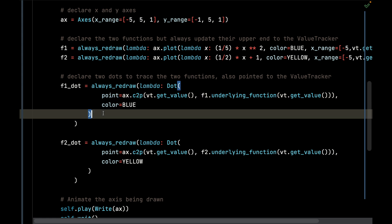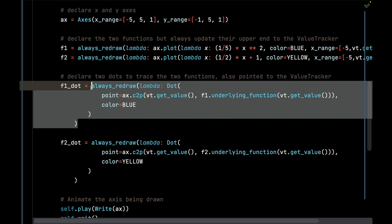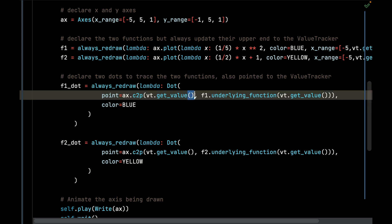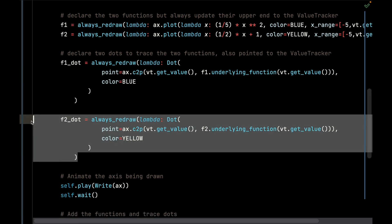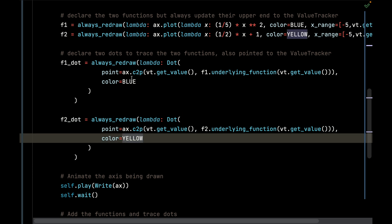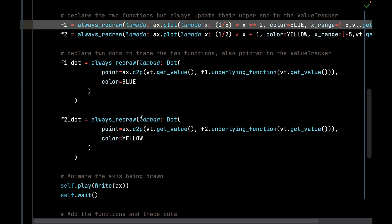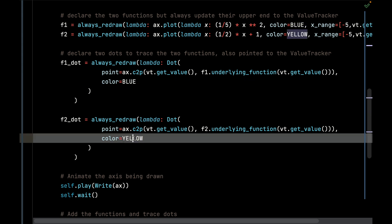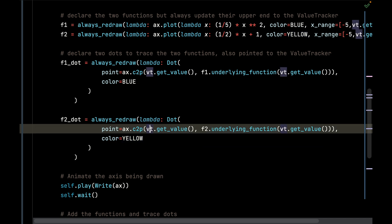This is always going to be redrawn and always redrawing that dot based on the current value of the ValueTracker. Same thing with the other dot for the other function respectively. The previous dot is going to be blue just like its function counterpart. This dot is going to be yellow and it's going to follow the exact same pattern of taking the x value of the ValueTracker and then passing that x value over to the underlying function, and it's always going to be redrawn.